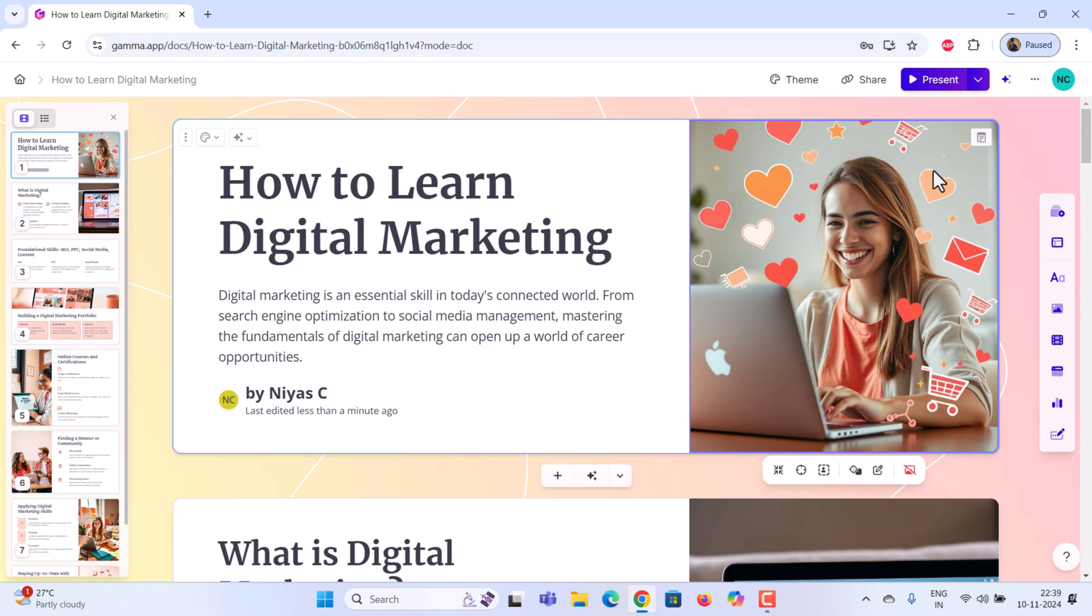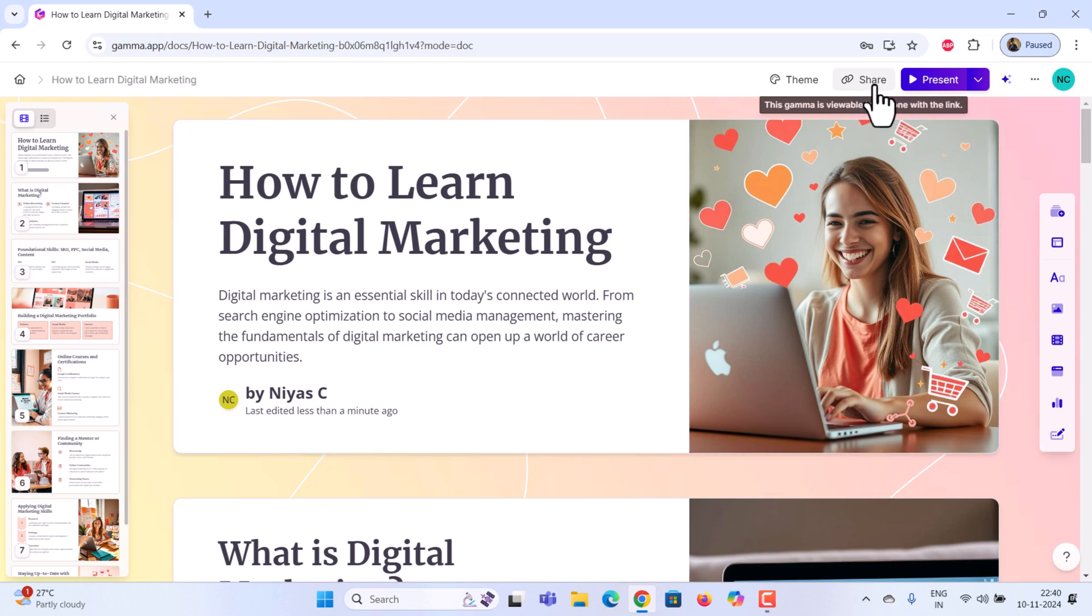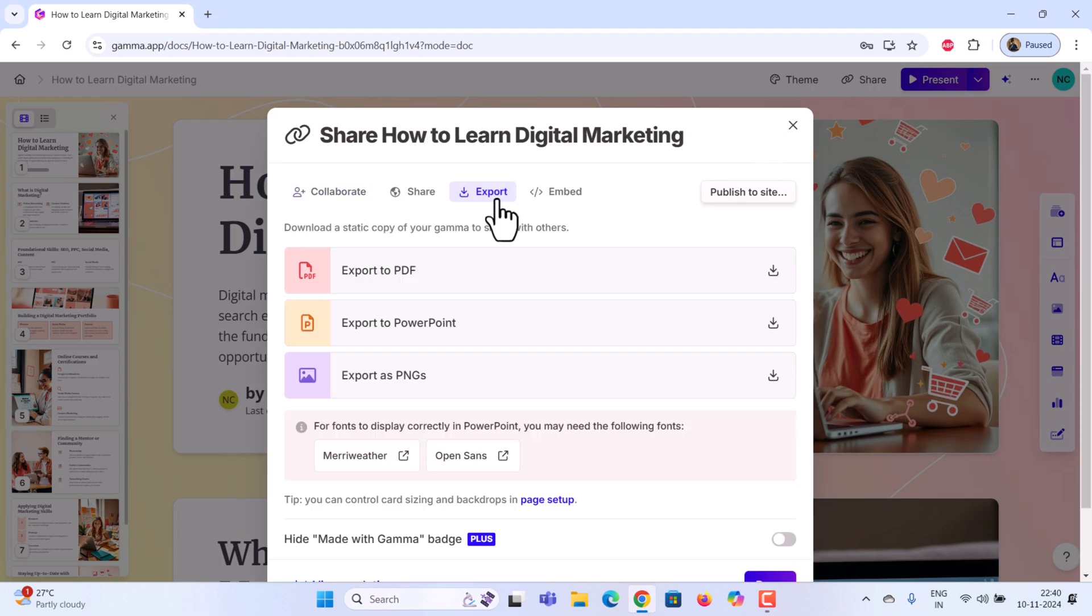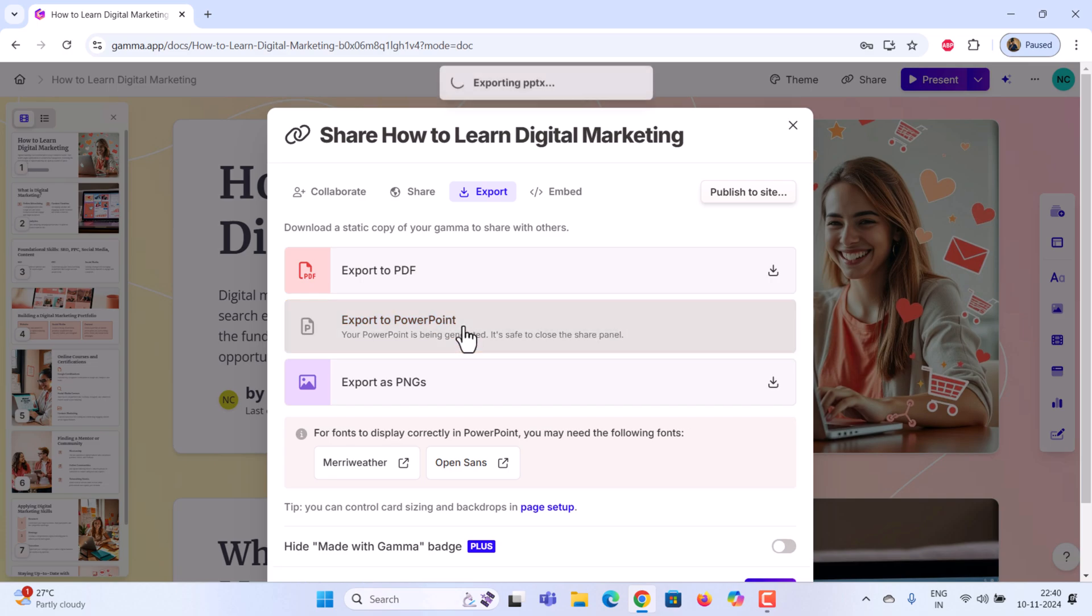To export, click on share. Then select export. You can export it as either a PDF or a PowerPoint file. I'm going to export it as a PowerPoint file.